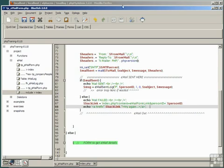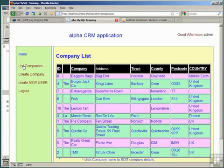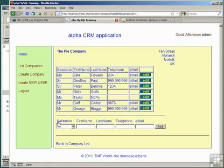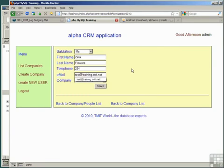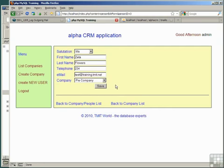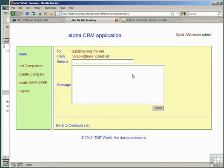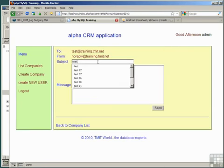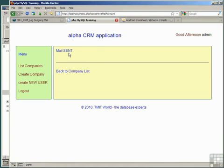Let's see how that works in the browser. We'll go to the list companies, choose the pie company, because we know we've got an email in there. And, let's choose an email here, and make sure that the email address is one that we can check. Let's change the email for Zeta Flowers to mytest@training.tmit.net. You should change it to an email address that you can collect. So, we'll save that, and now click her email link. To open up the email form, and type in something we can easily validate, test101 will do, and send the email. It says email sent.